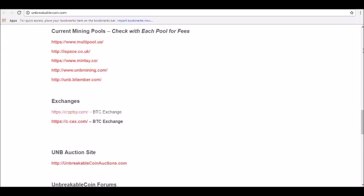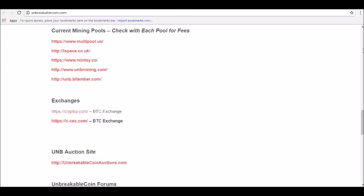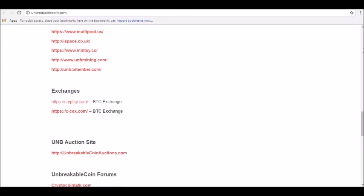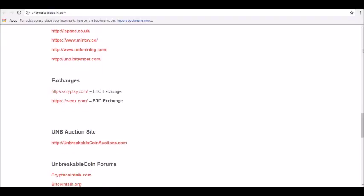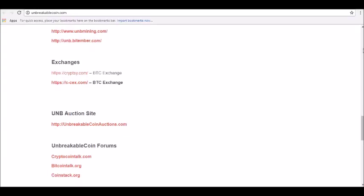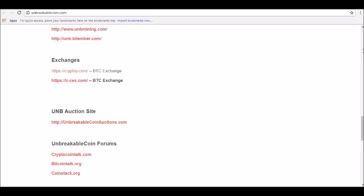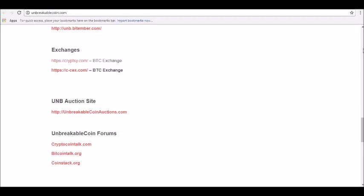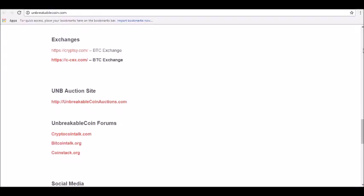Unbreakable Coin price prediction for December 2018: Minimum price, 0.91 USD. Price prediction for the end of the month, $1.07.